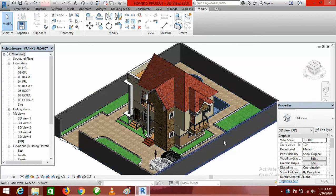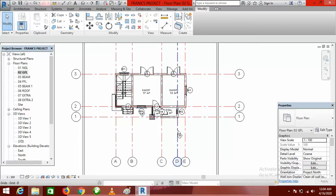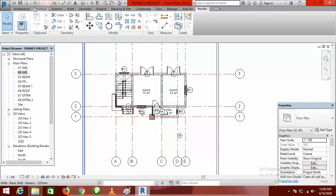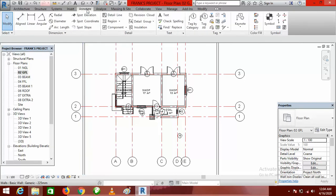Let's go to our Revit environment. The first thing you should do is go to the right level and plan view. Go to the project browser and double-click on zero — the ground floor level.